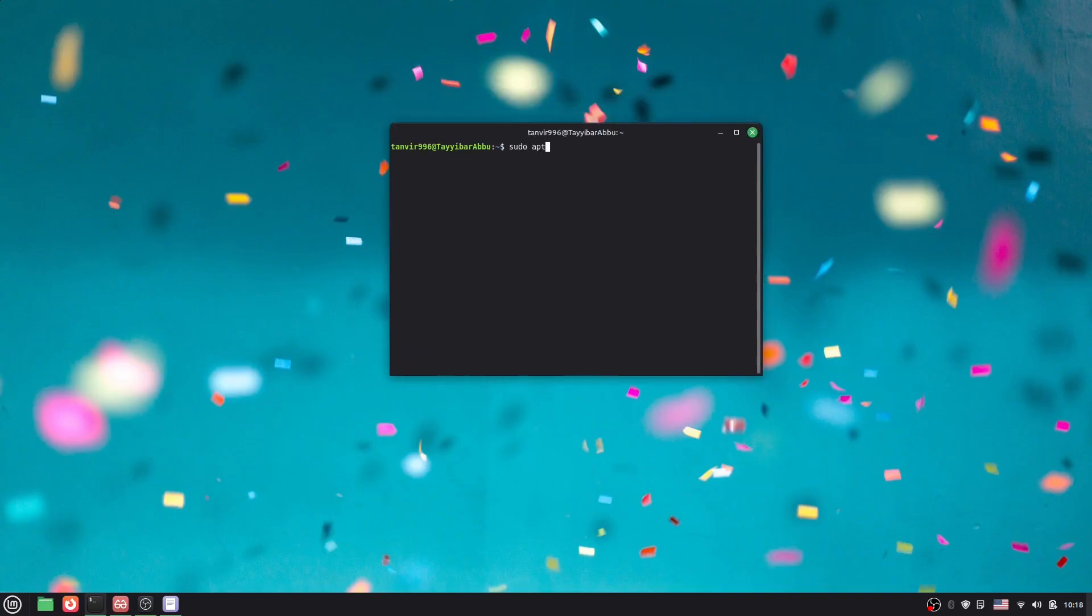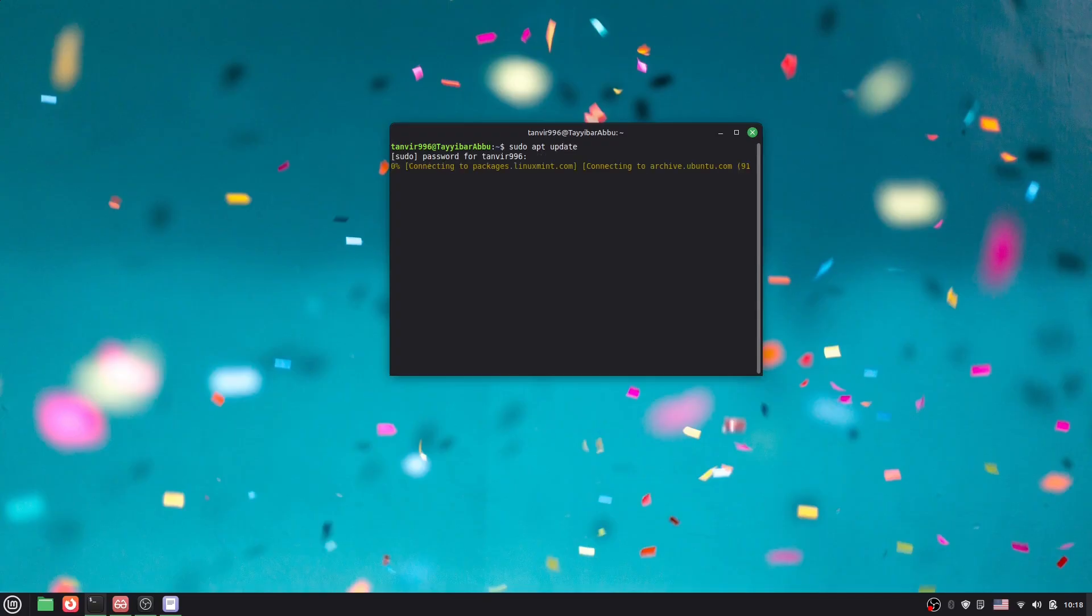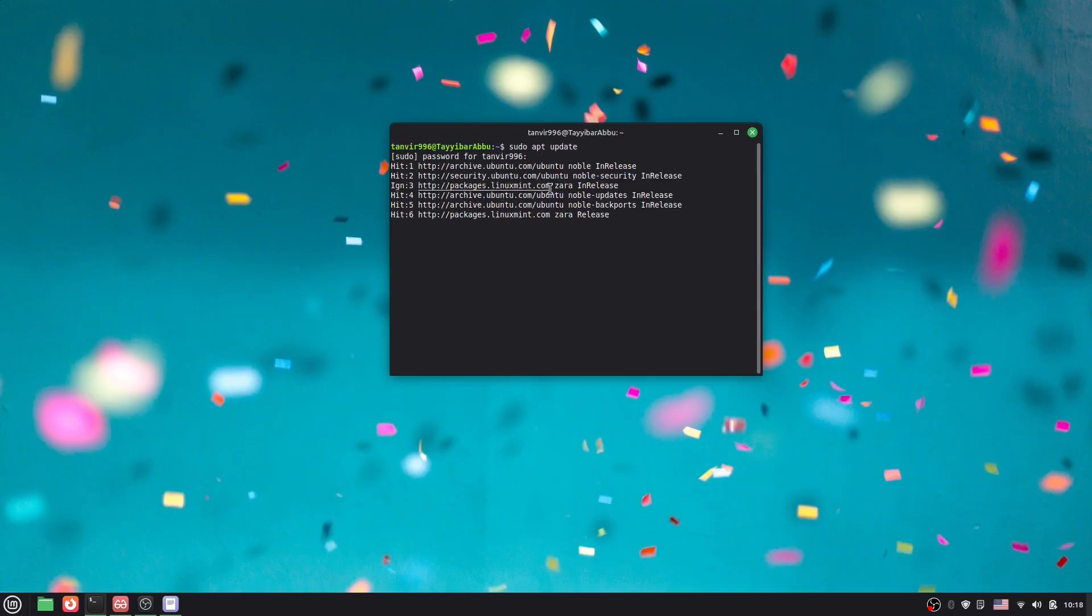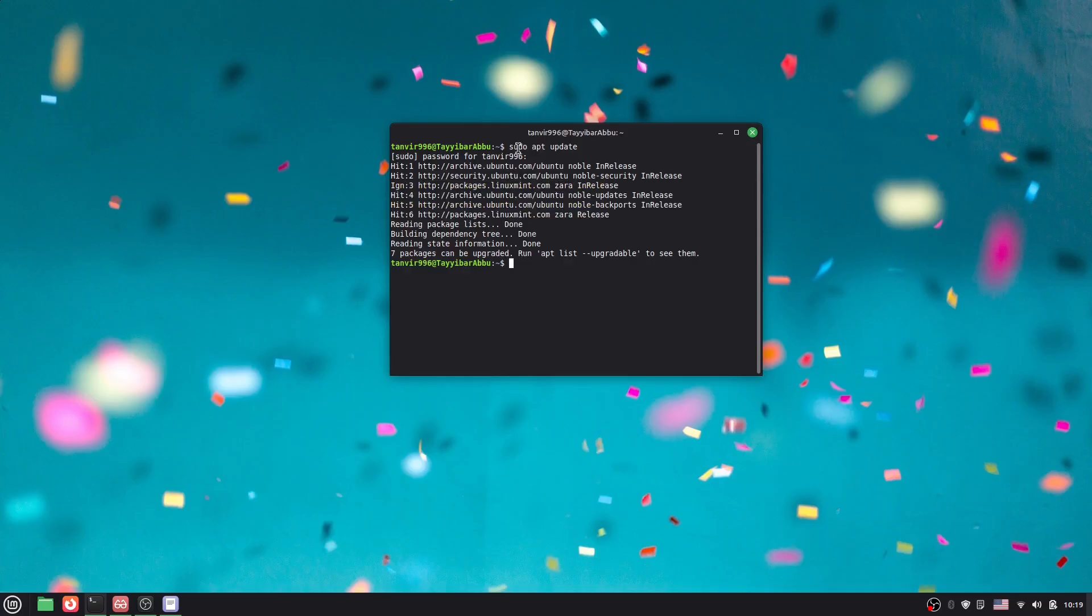At first, sudo apt update. Just update the terminal. If we have any update, it will actually update. This is not necessary, but you can do this sudo apt update.